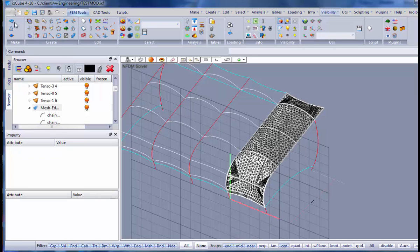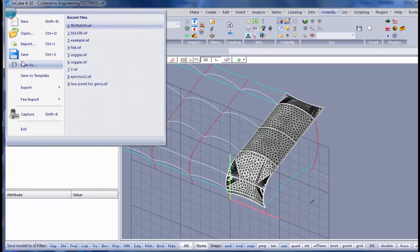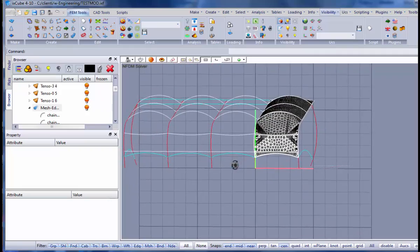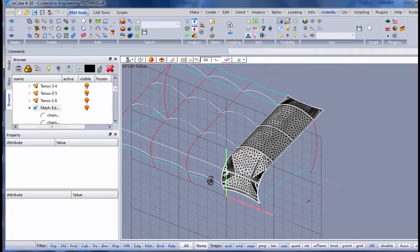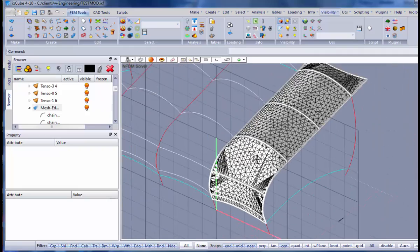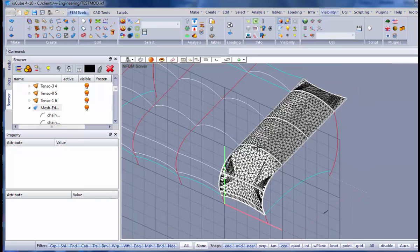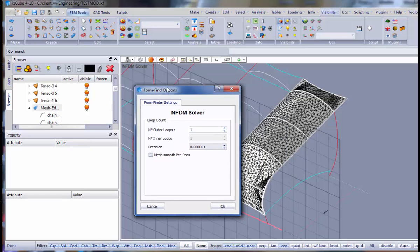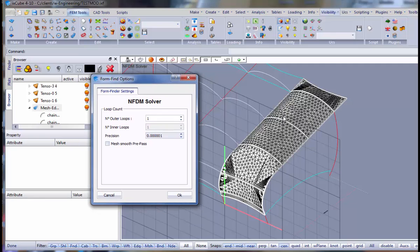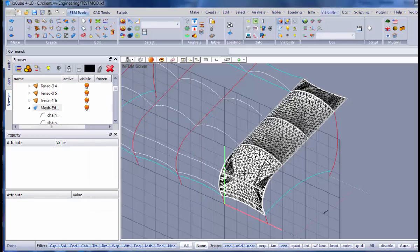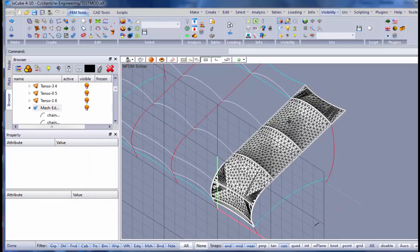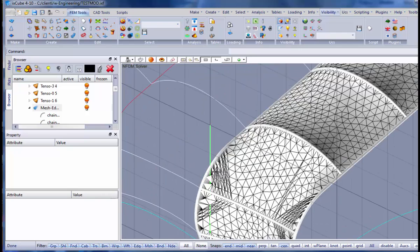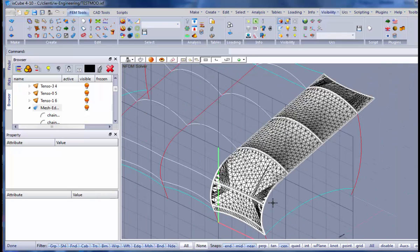So what we'll do now, well the mesh is quite ugly. What I want is to make a nice uniform mesh. The first thing that I will do is to run a form finding and with only one step. I'm not really interested about the prestress or the shape of the membrane. I just want to relax the membrane to fix these meshes. That's it. It has done the form finding. You see the geometry has changed, but still ugly.